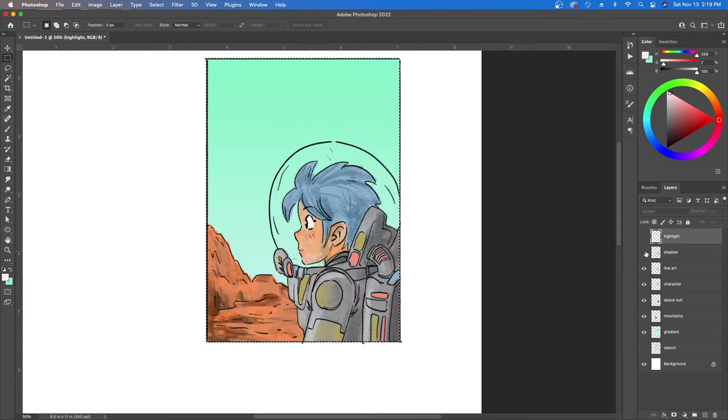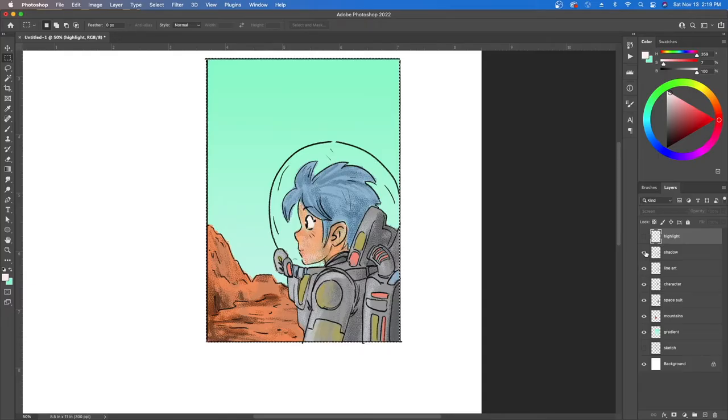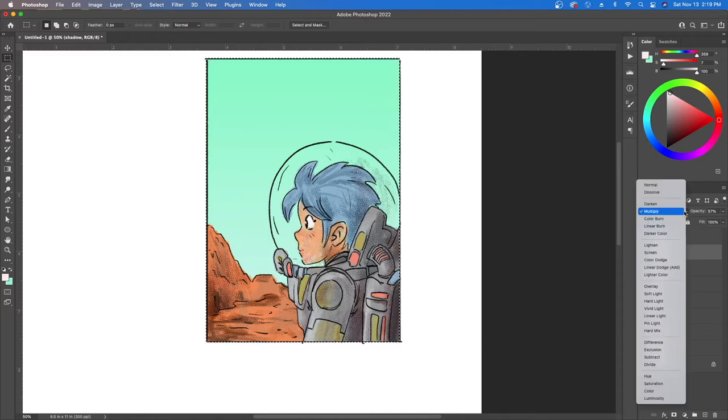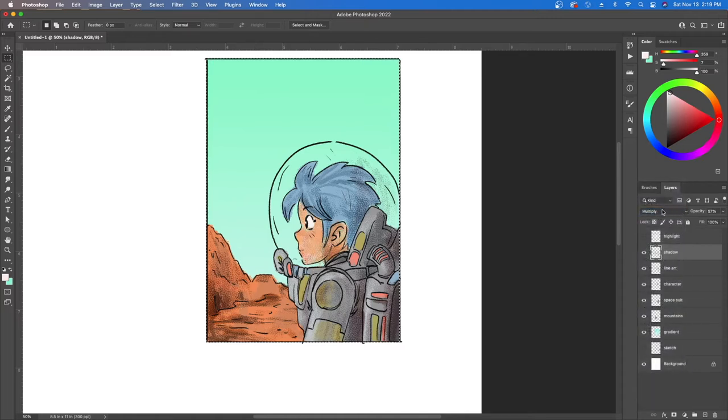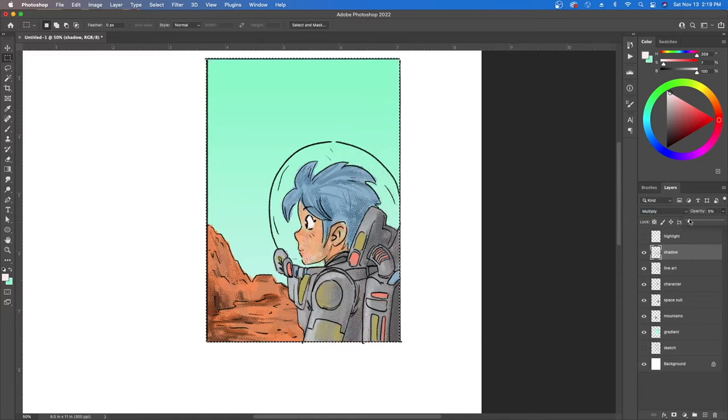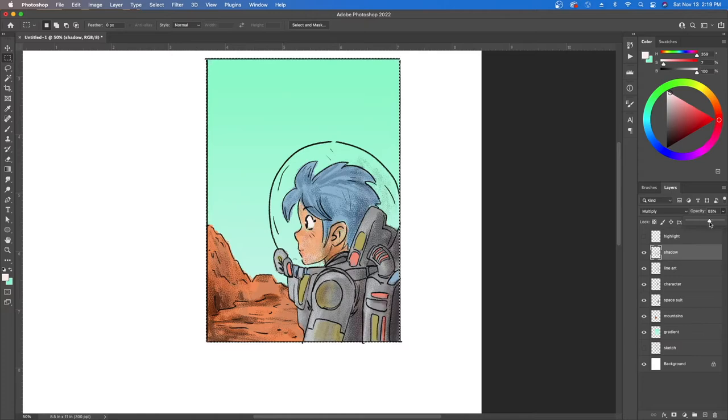So we could just turn on the shadow layer. Don't forget shadow layers get multiply added to them because it's a really good tool to use. And then of course you could increase or decrease the intensity of the shadow just by changing the opacity.